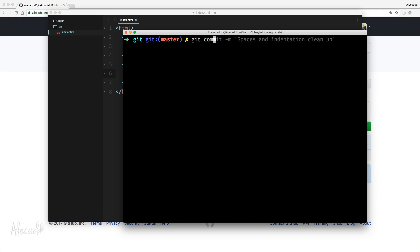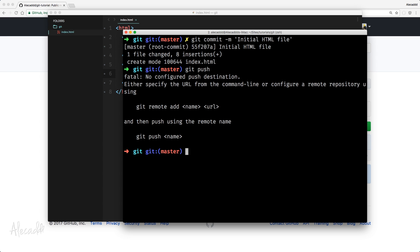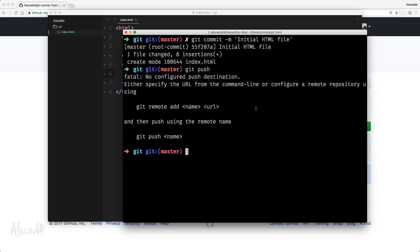So let's say git commit -m single quotes and let's write initial HTML file. Perfect. Now we should be able to push right to our git repository. So if we say git push, we're going to have an error because we don't have any push destination configured. And that's where we need to specify and set up the proper remote repository that we want our code to be pushed.